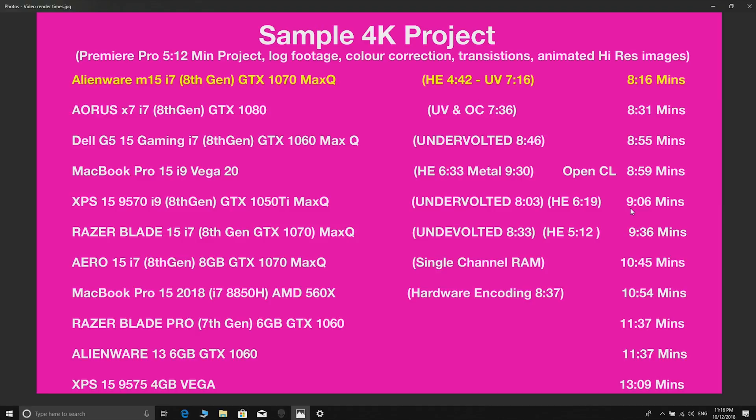Let's have a look - the Alienware cleaned house here, cleaned house. It is now the fastest renderer out of all the laptops I've tested. As you can see, 8 minutes and 16 seconds.